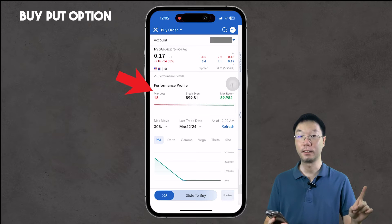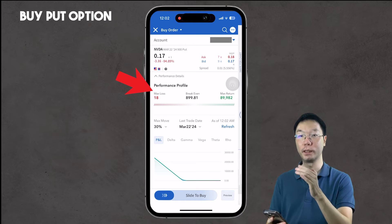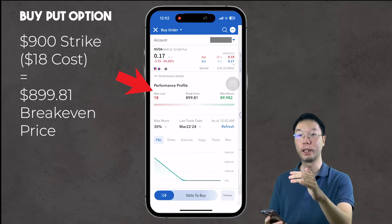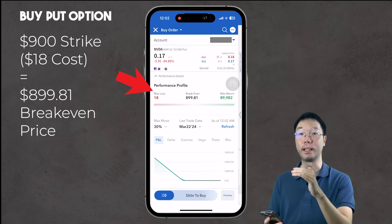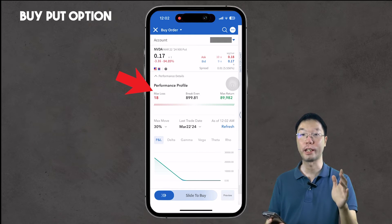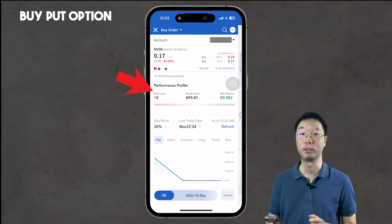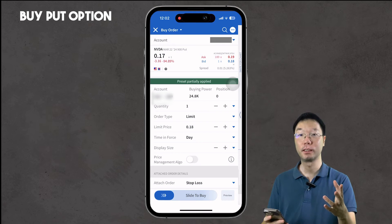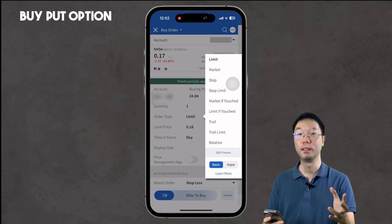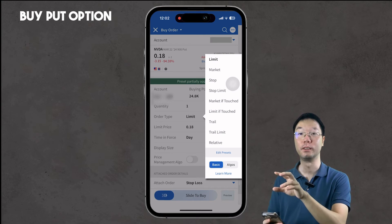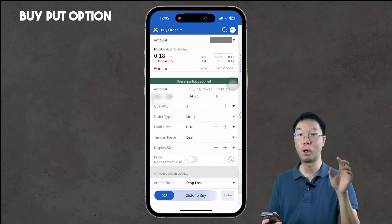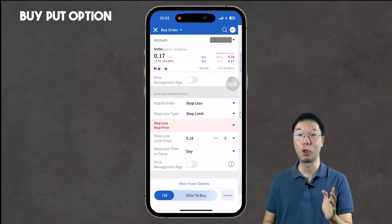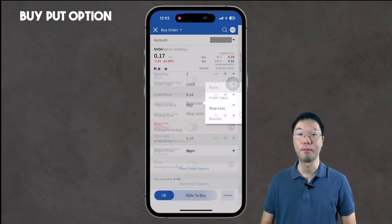At the top we see the ask and bid prices and volumes. The max loss for this contract is $18 (18 cents times 100 shares). The break-even is $899.81 — the $900 strike minus the 18-cent cost. The max return is about $89,000. Scrolling down, you can set the quantity, order type, limit price, and time in force — either during the trading day or Good Till Cancelled until a certain date. Like the call option, you can also set a stop loss and take profit for your put option.